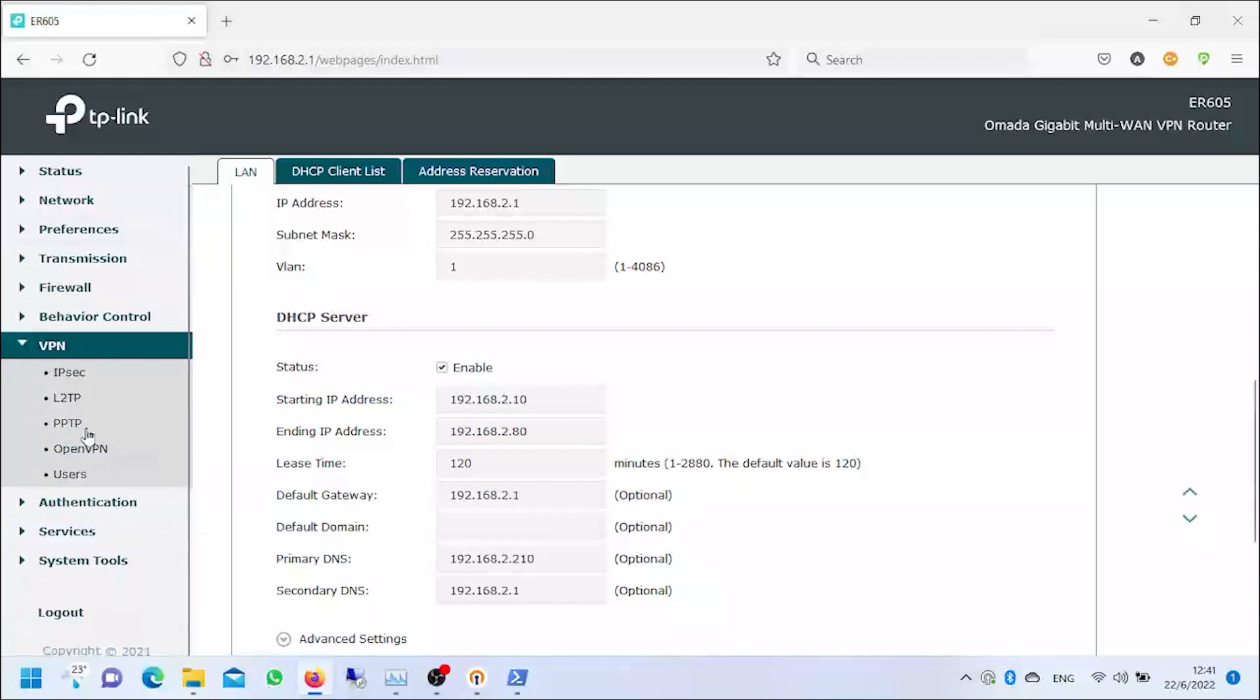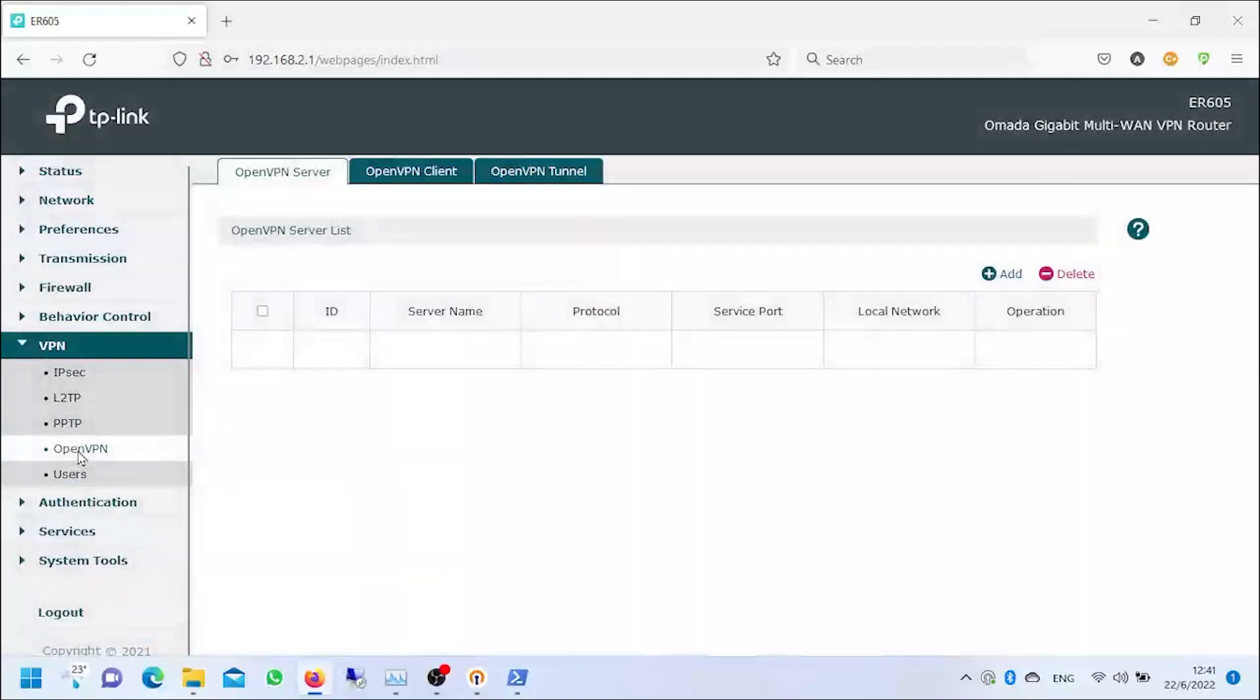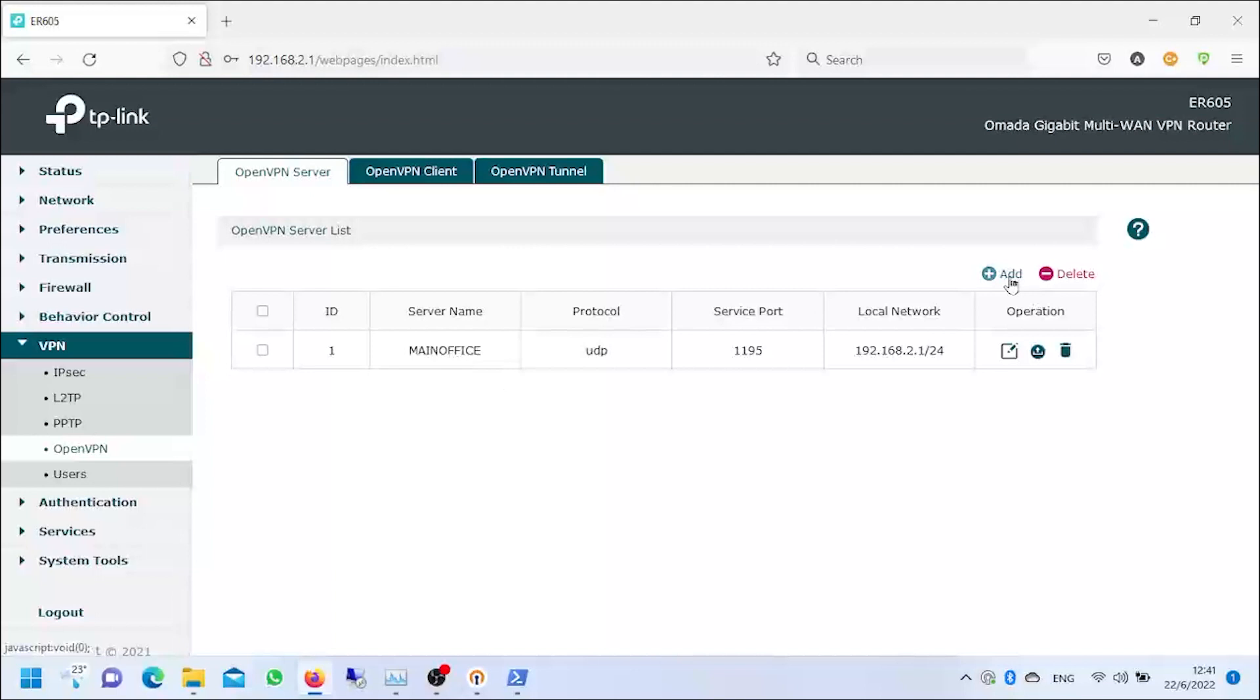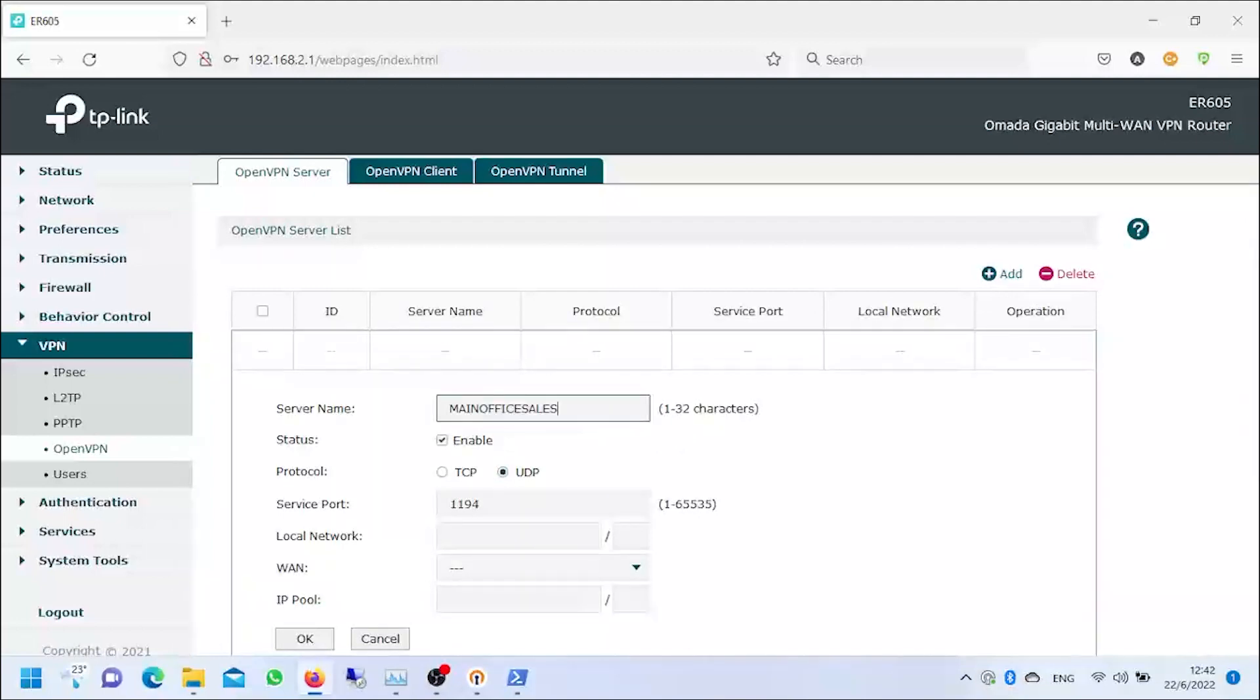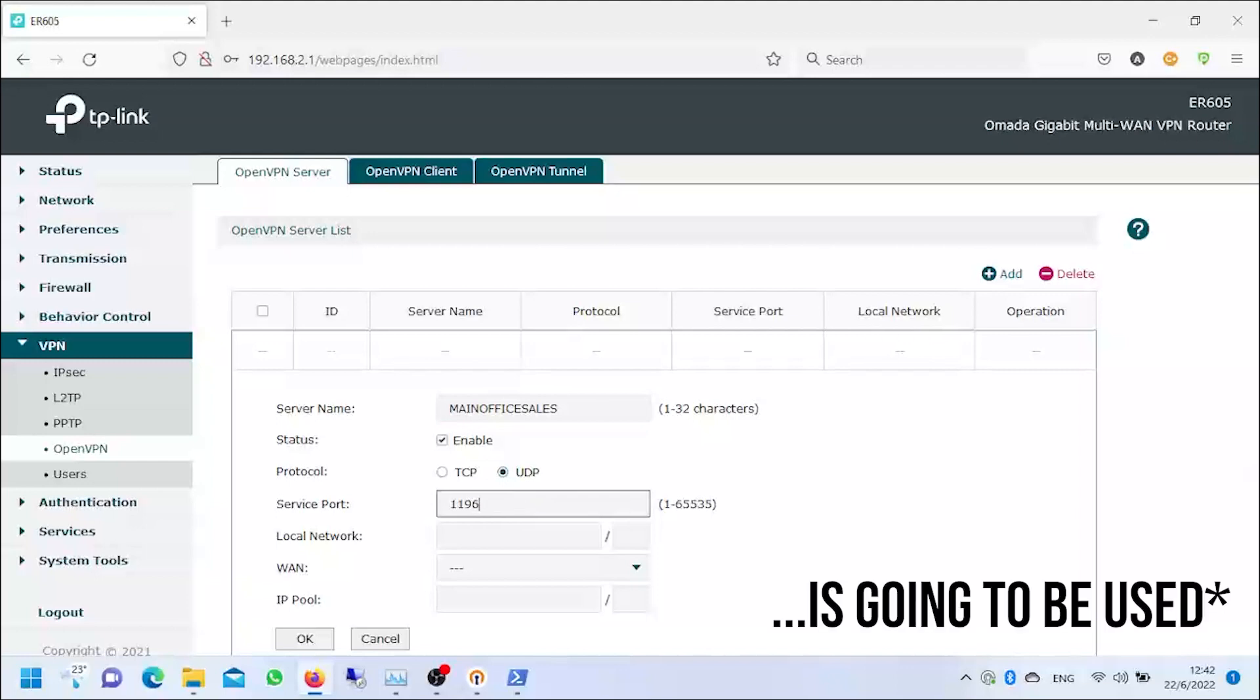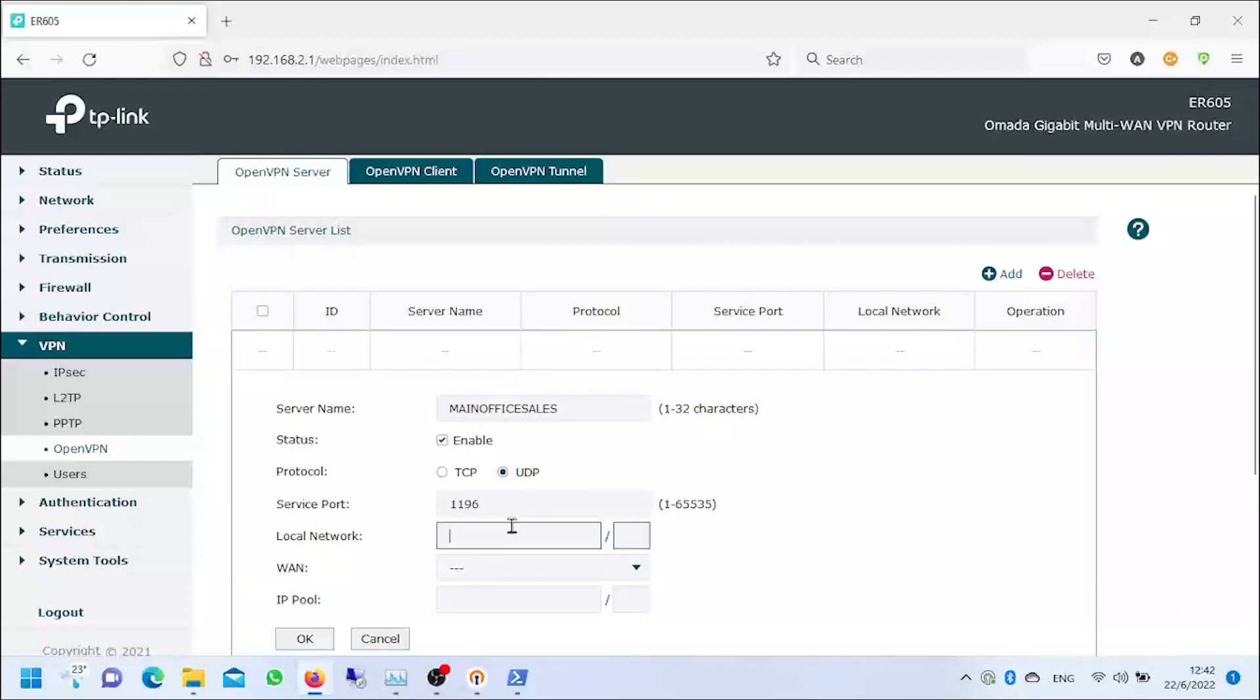Let's go to VPN now and select OpenVPN and we're gonna create an OpenVPN server. As you can see right here, I already have one running, but we're gonna add another one. The server name is gonna have to be as descriptive as possible. We're gonna choose main office sales. We're gonna check and make sure that it is enabled. Service port, remember that we already have the 1194 port running in another OpenVPN connection, so we're gonna choose 1196.